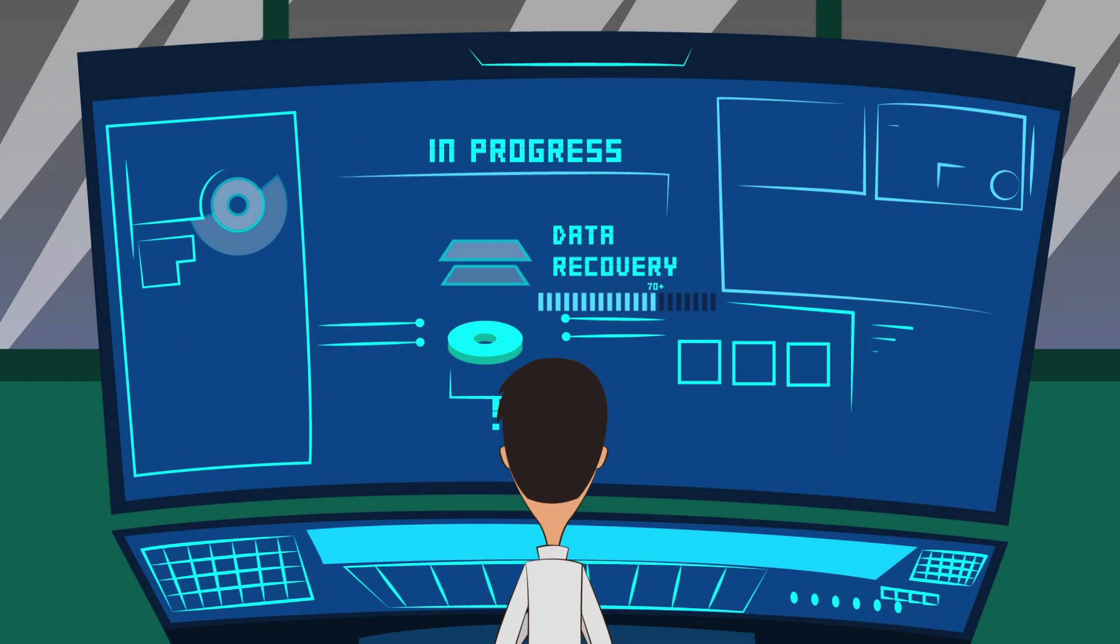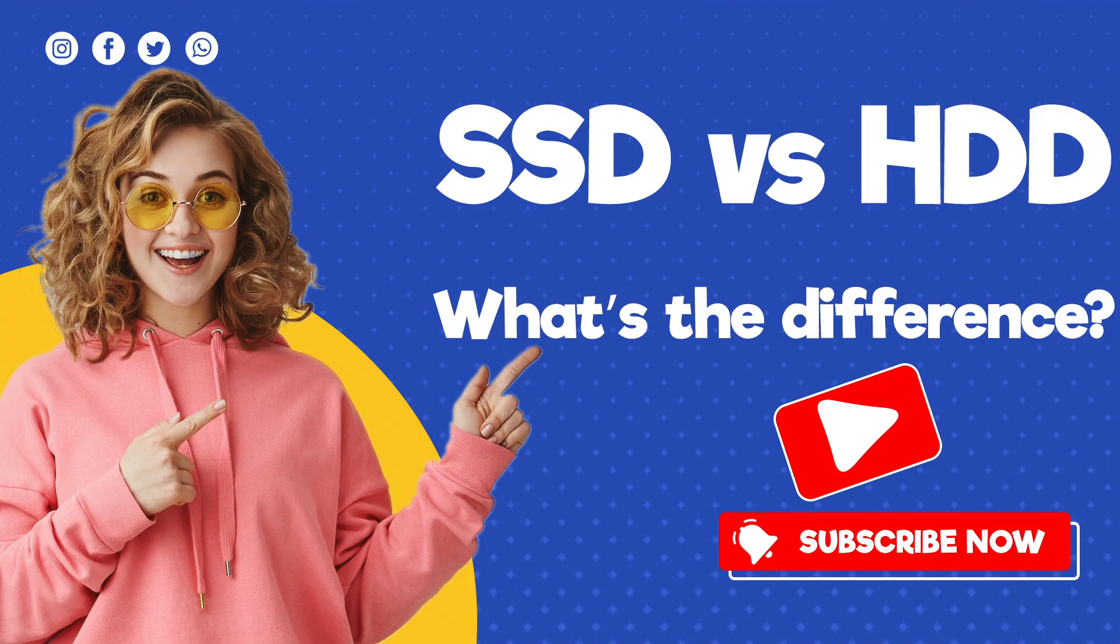Data recovery for SSDs is best handled by professionals in a lab with specialized equipment and software. Whichever type of drive you use, the best way to protect your data is with regular backups to external storage devices or cloud storage. You won't need to worry about SSD data recovery when you already have a fresh copy.